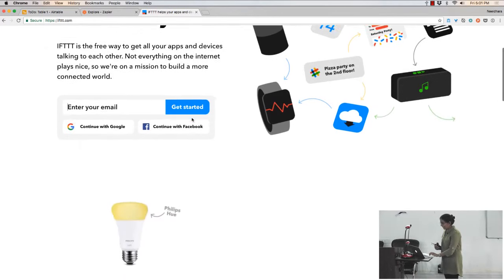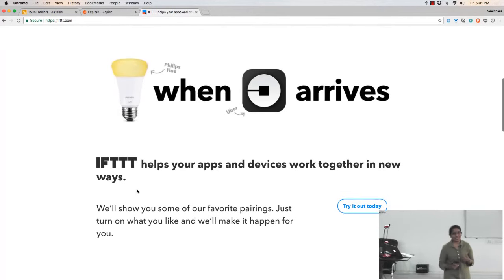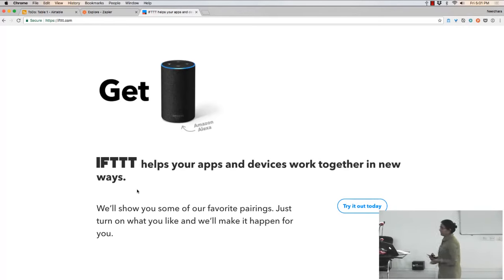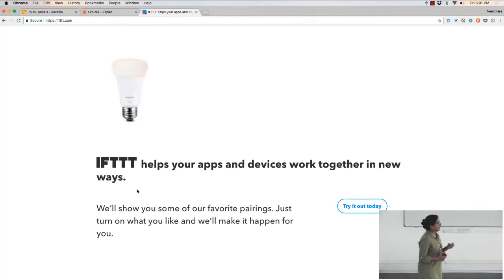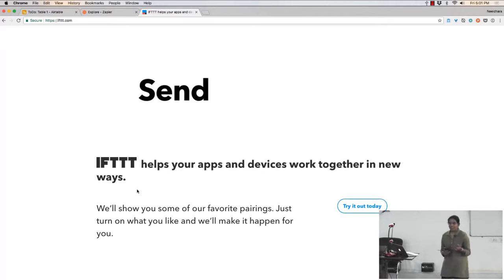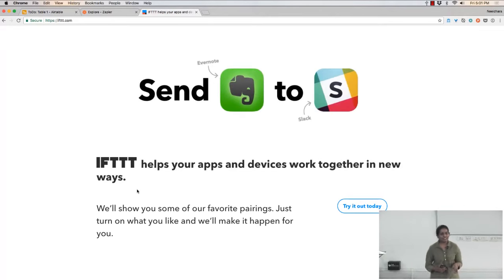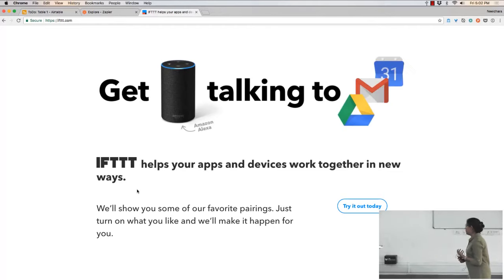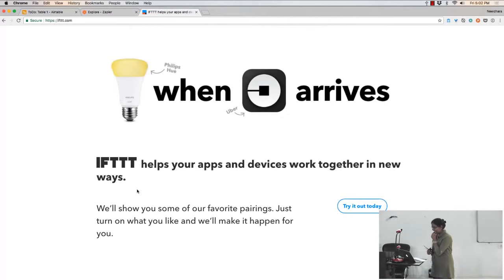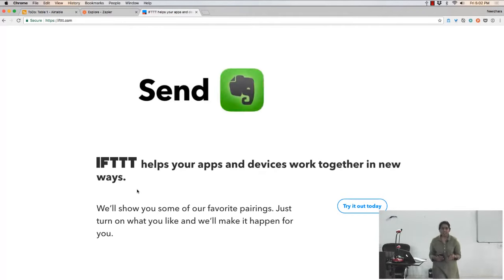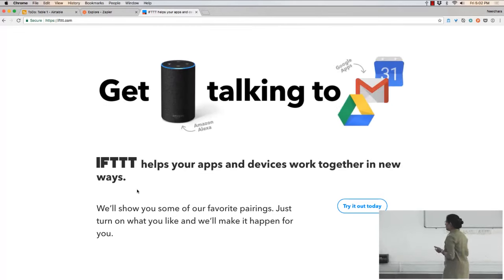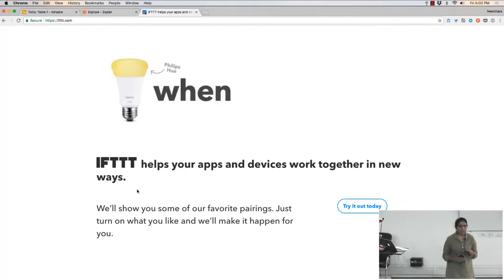More decent examples: change the color of my bulb when my Uber arrives, or get your Alexa to do something. If you use tools like Evernote and Slack you can connect them to each other. The most common use for me has been with email — if I get an email from my credit card company with a subject line like 'monthly bill,' take the PDF and put it in my Google Drive in a particular folder.